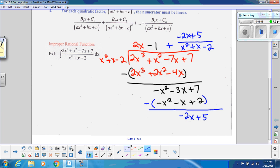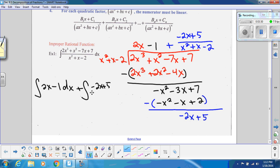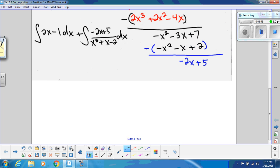We're going to rewrite this integral. Instead of the original form, we'll write it as 2x − 1 as its own integral, and then another integral with (−2x + 5) over the original denominator. This first one is just a simple polynomial — easy antiderivative. For the second one, we need to determine whether to use partial fraction decomposition. If the denominator were our u, then du would be 2x + 1, and we can't factor that out, so we will do partial fraction decomposition.